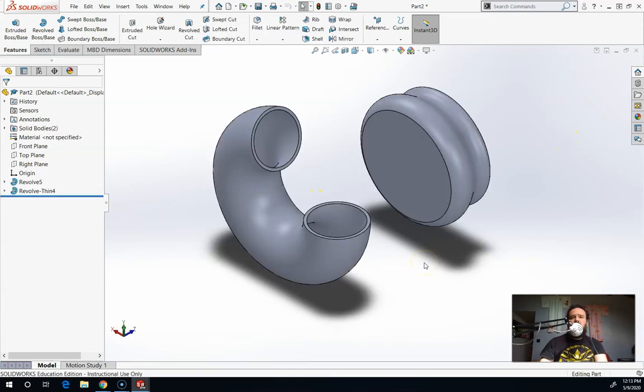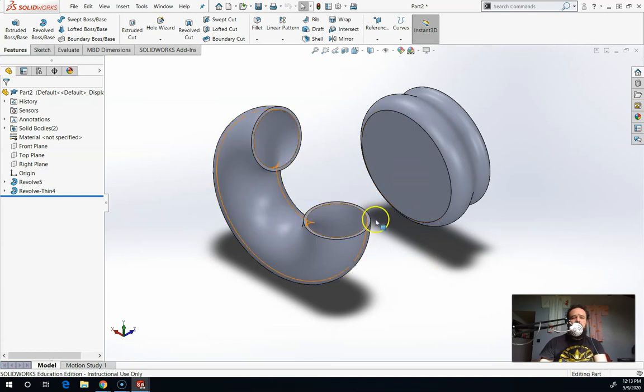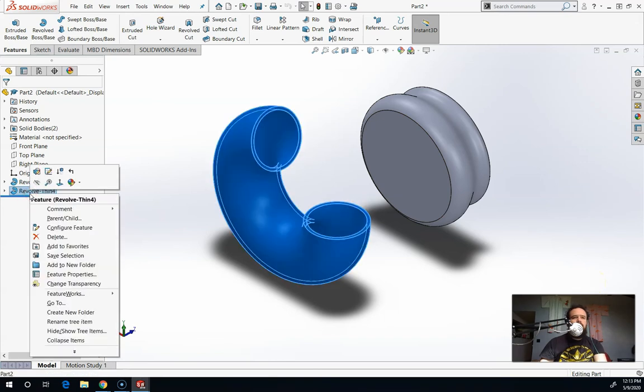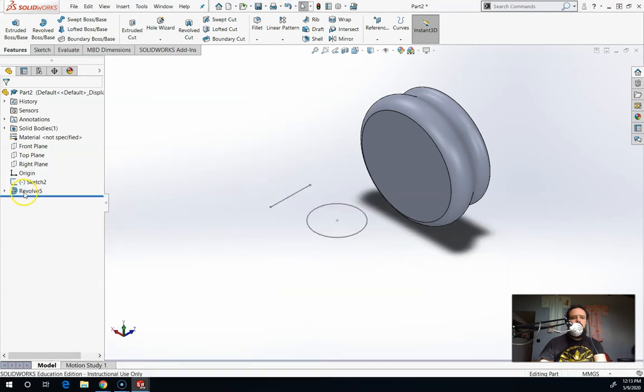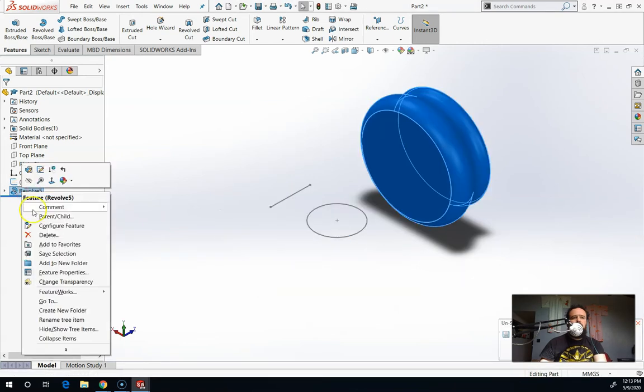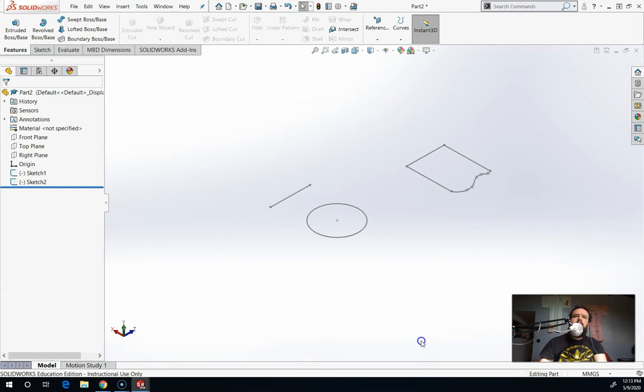These are both Revolutions. This one's revolved around a line on its own sketch and this one is revolved around an axis that's farther away from the sketch. So I'll show you. So that's Revolve.